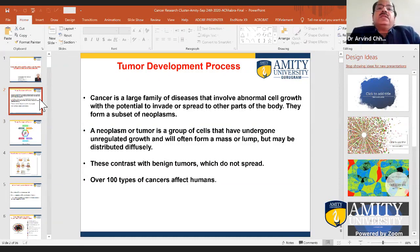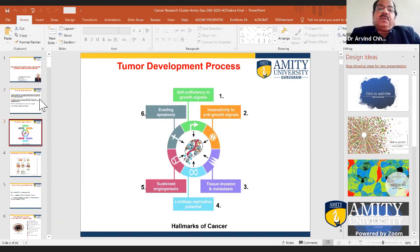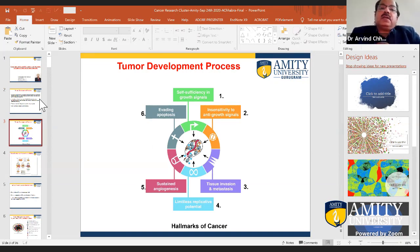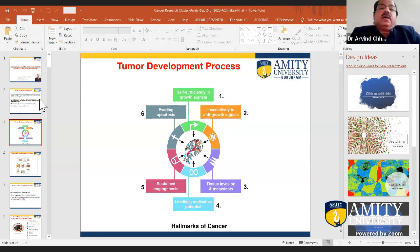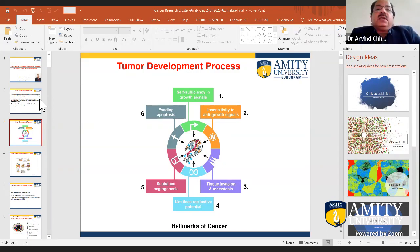Although 'cancer' is a single term, there are more than 100 types of cancer that can affect human health. With changing lifestyles and environmental conditions, more and more cancer cases are appearing in India. There is a need for developing effective therapies — whether immune checkpoint therapy, cancer vaccines, active immunotherapy, or pharmacological drug-mediated intervention.